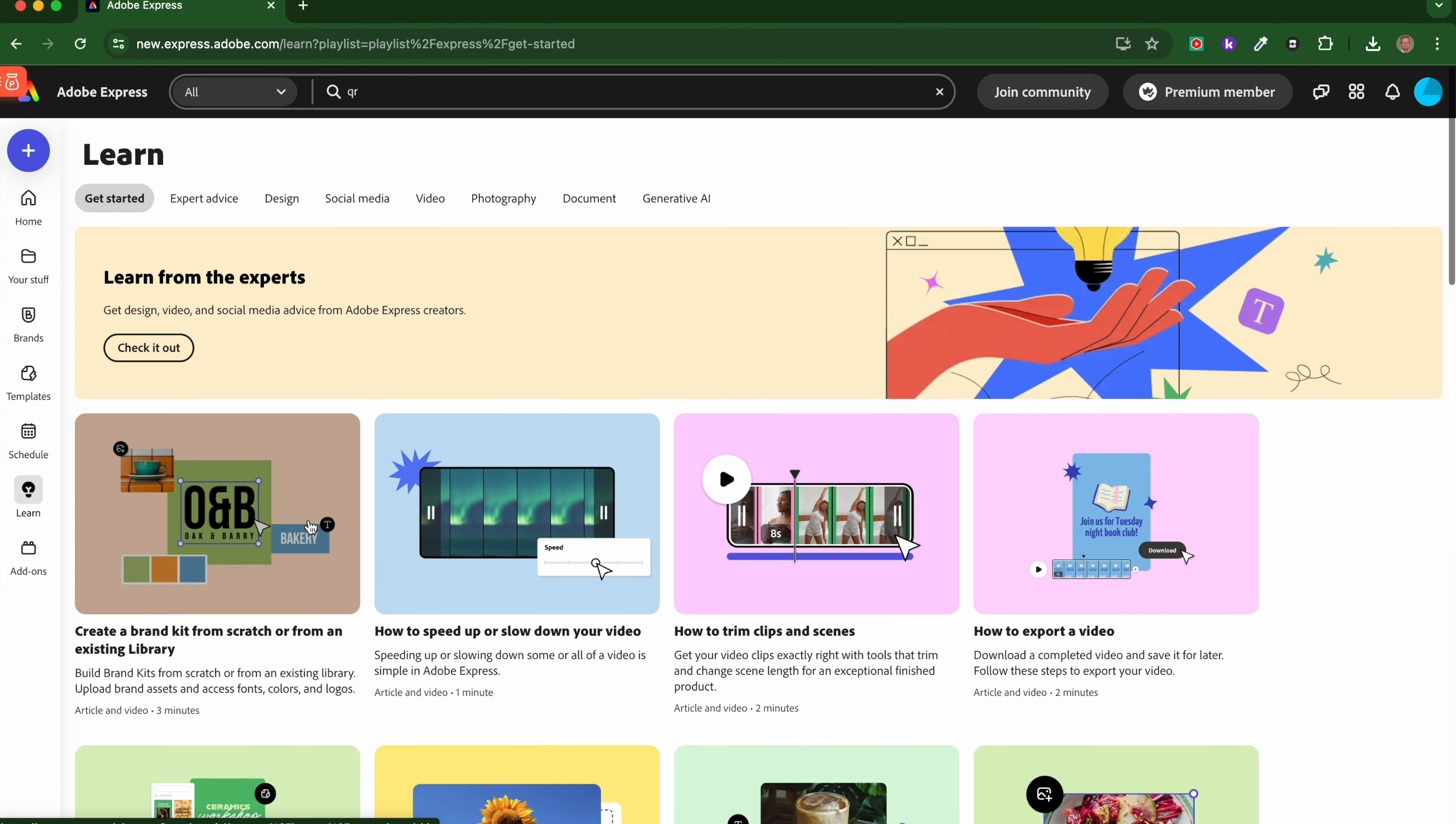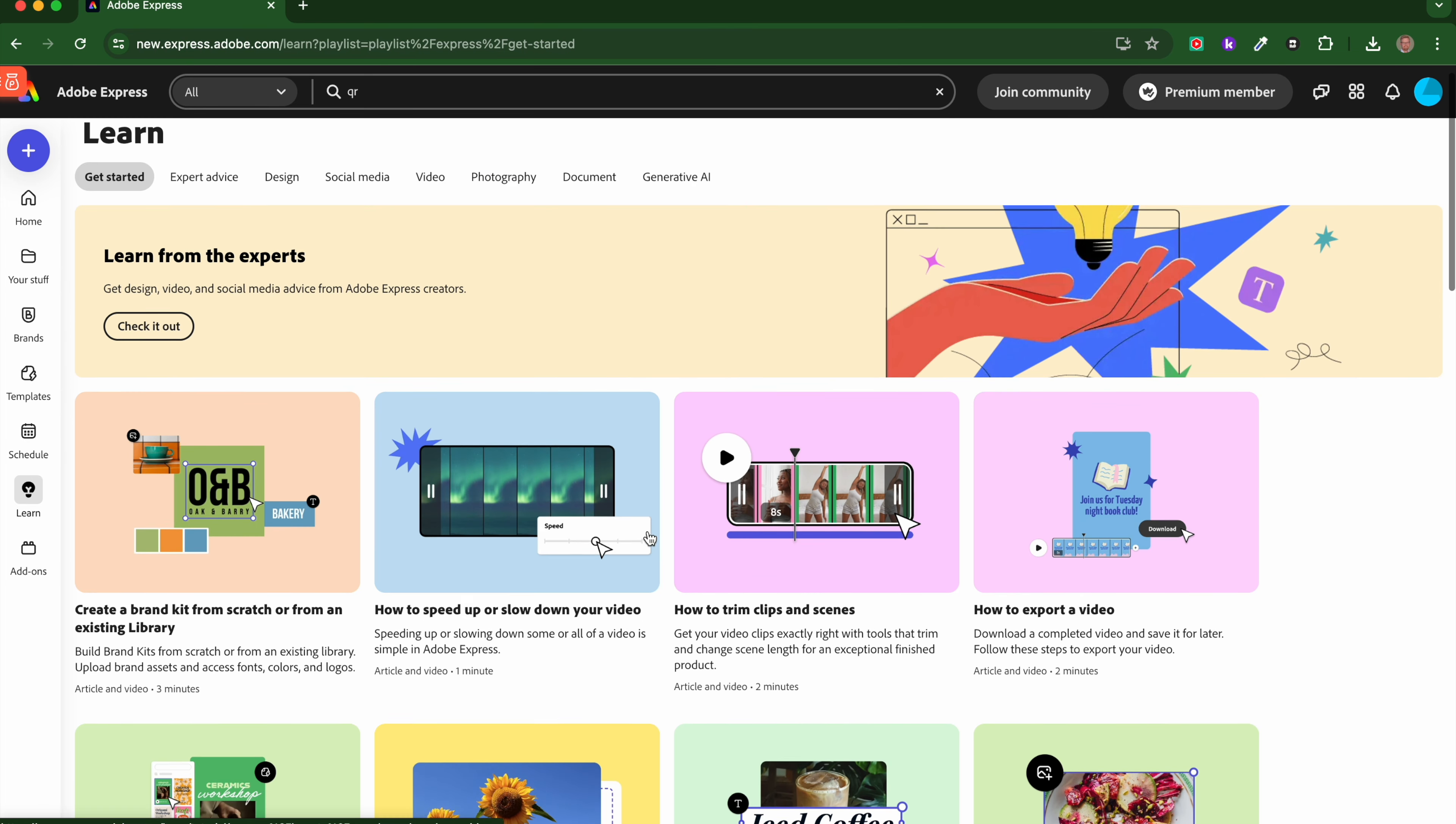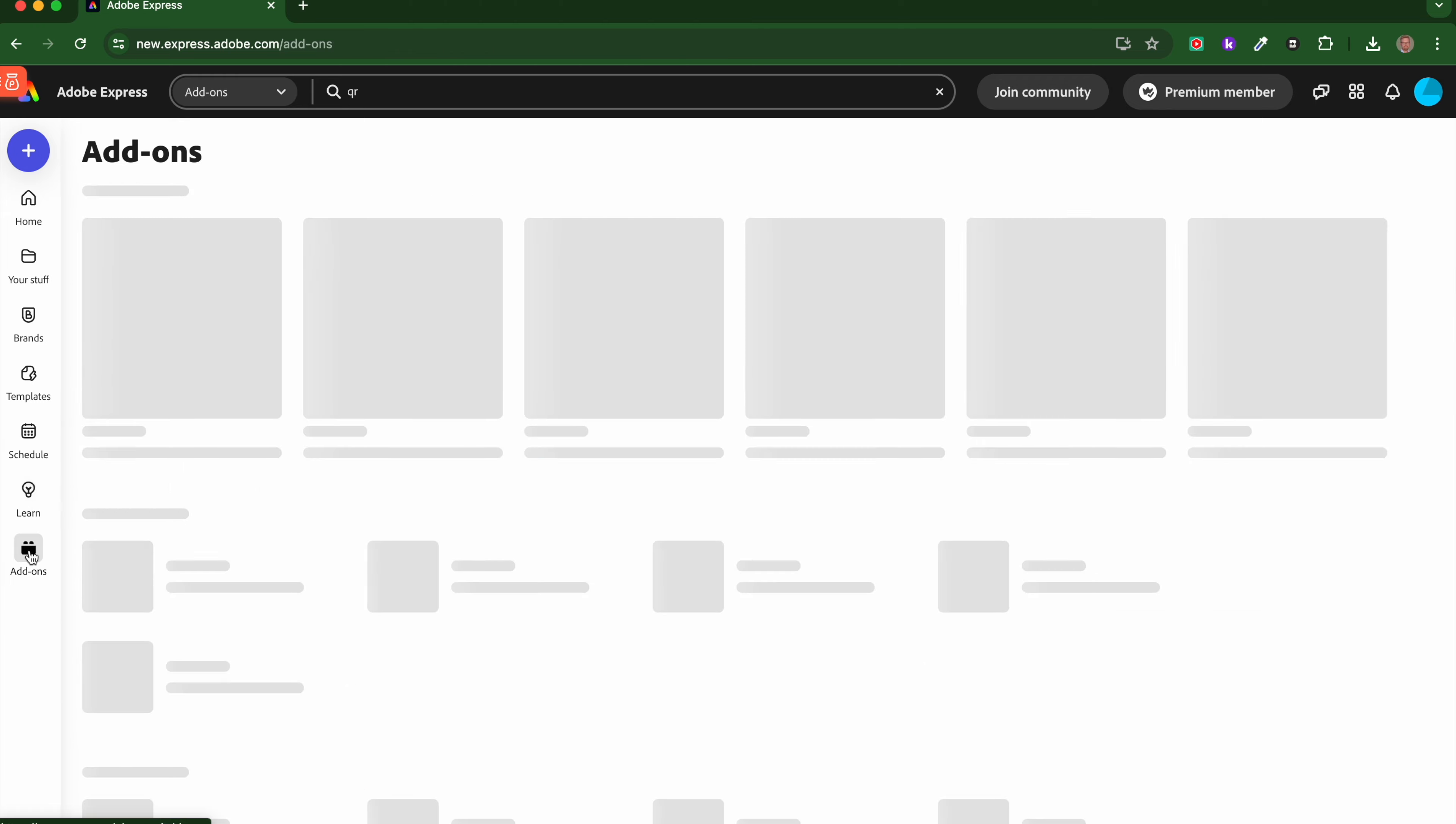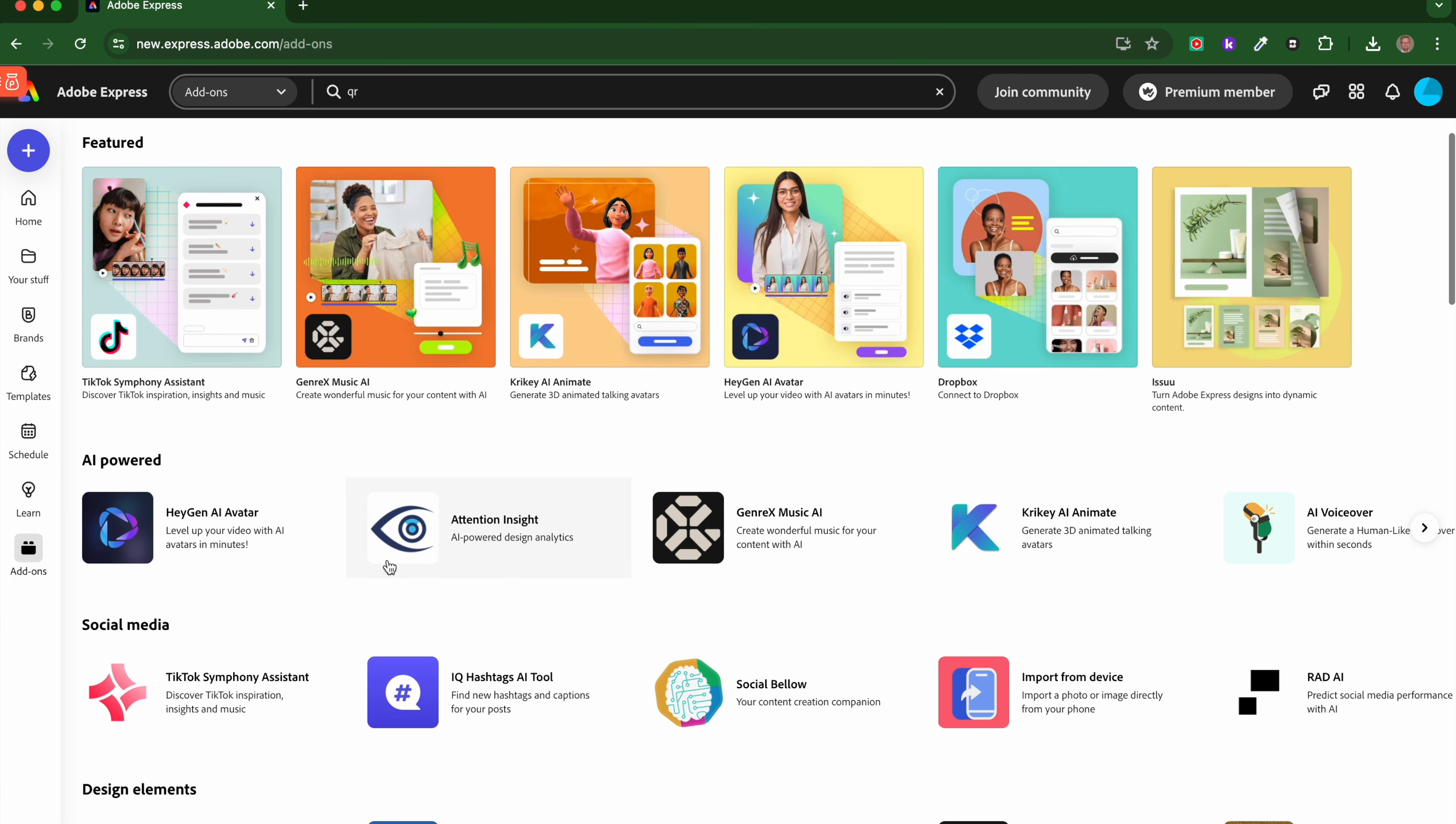We'll skip the tour, thank you. Then we'll go to Learn, and you've got some examples of what you can do. There's expert advice, there's all sorts there, so lots of help if you need it. Then there are add-ons as well, so you've got a whole raft of different add-ons which will add to the functionality.